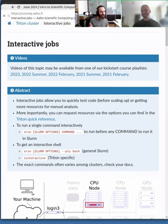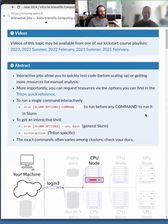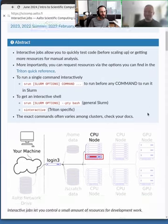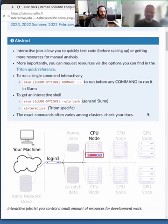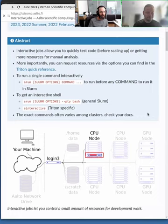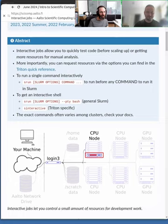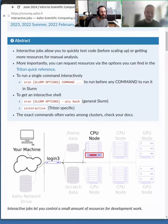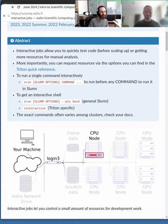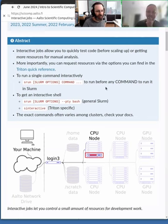So with interactive jobs, we say we'd like these resources, and you wait until they're there, and then you can do something yourself. What we'll do next is called batch jobs, where we say we'd like to do this, and then it's submitted, and you come back when it's all done.